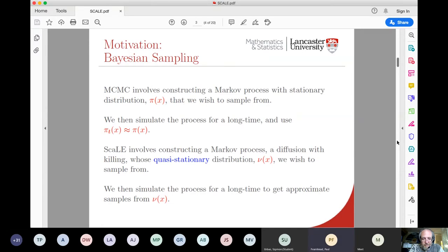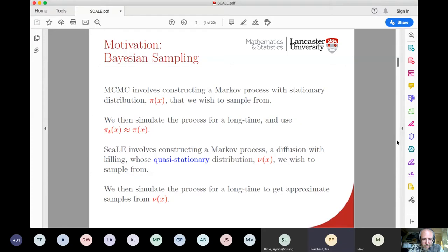The idea of Scale is to do something very similar, but instead of simulating a Markov process whose stationary distribution is the posterior, we're going to construct and simulate a Markov process whose quasi-stationary distribution — which I'll denote nu(x) — is the posterior. It turns out that to construct a process whose quasi-stationary distribution is a specific posterior, it's helpful to work with diffusions with killings.